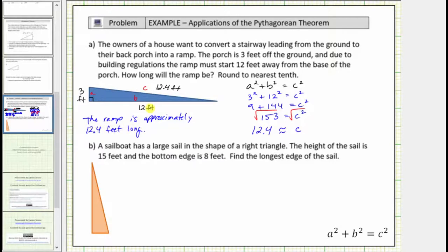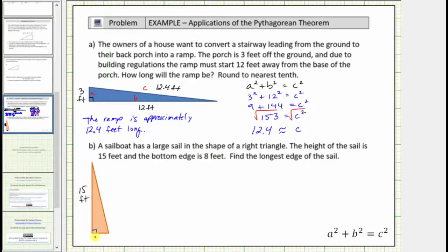Let's look at another example. A sailboat has a large sail in the shape of a right triangle, as shown here. This is the right angle. The height of the sail is fifteen feet, and the bottom edge is eight feet. Find the longest edge of the sail. So the long leg is fifteen feet and the short leg is eight feet.